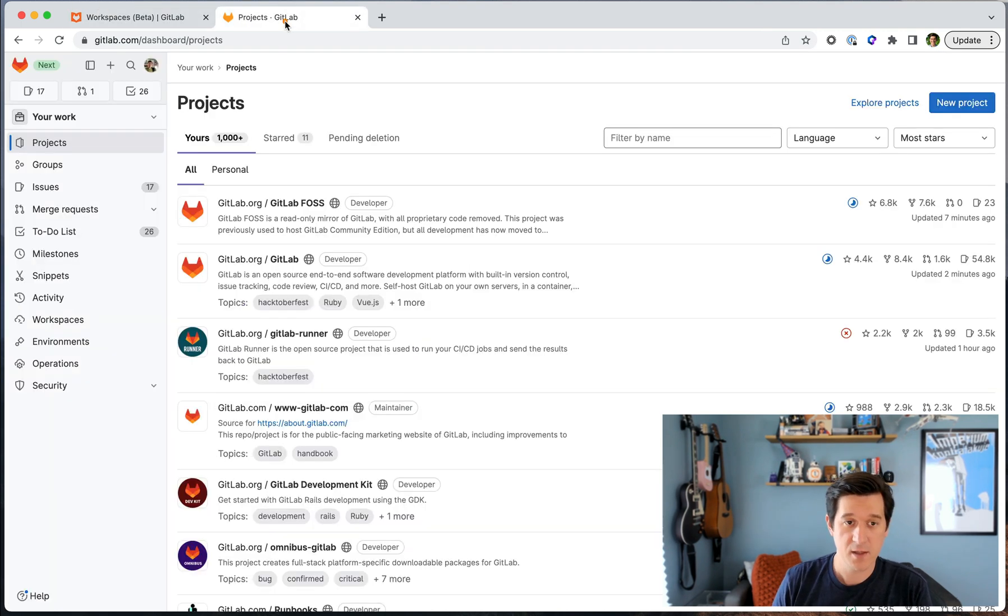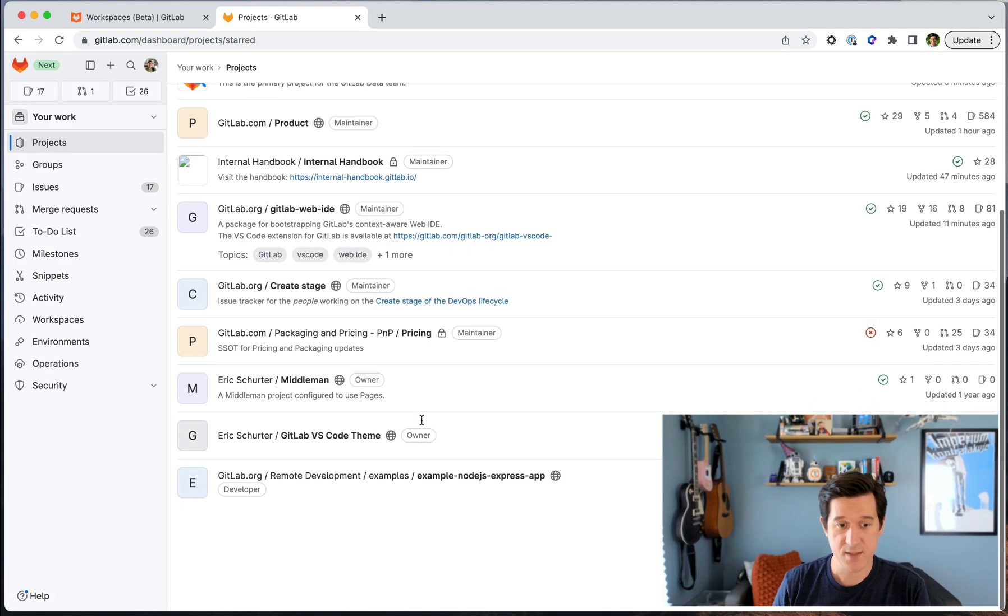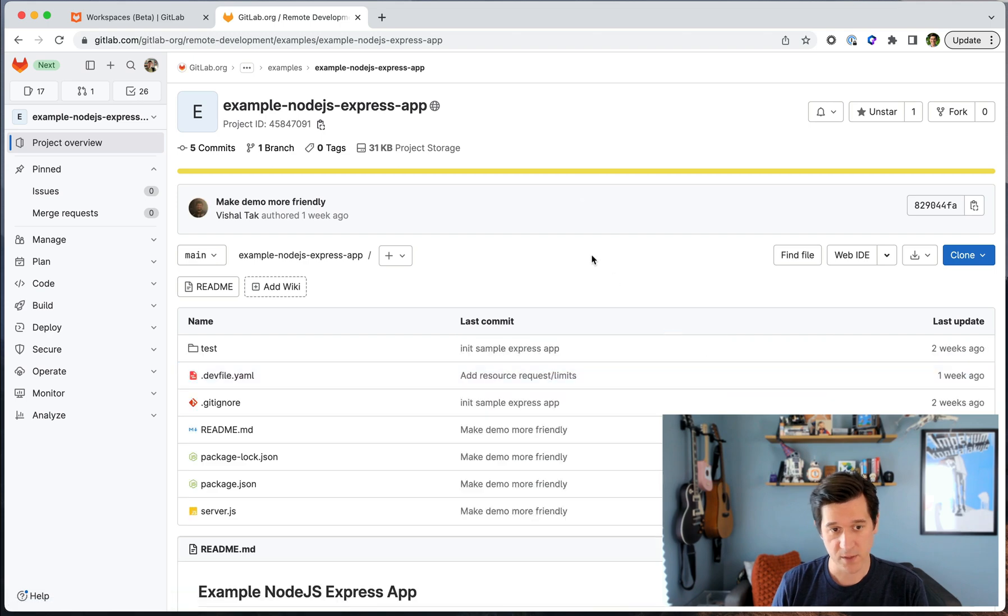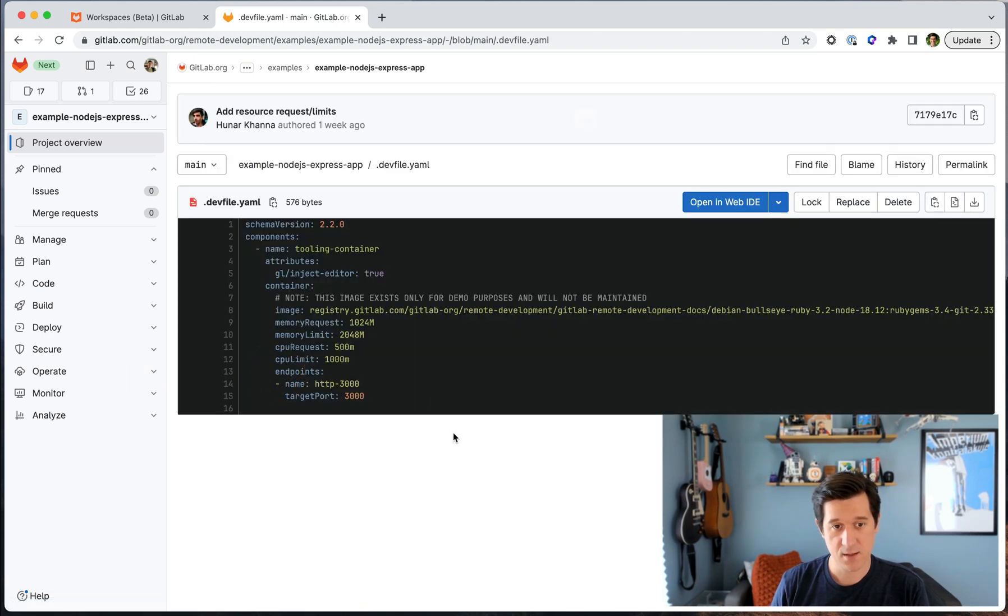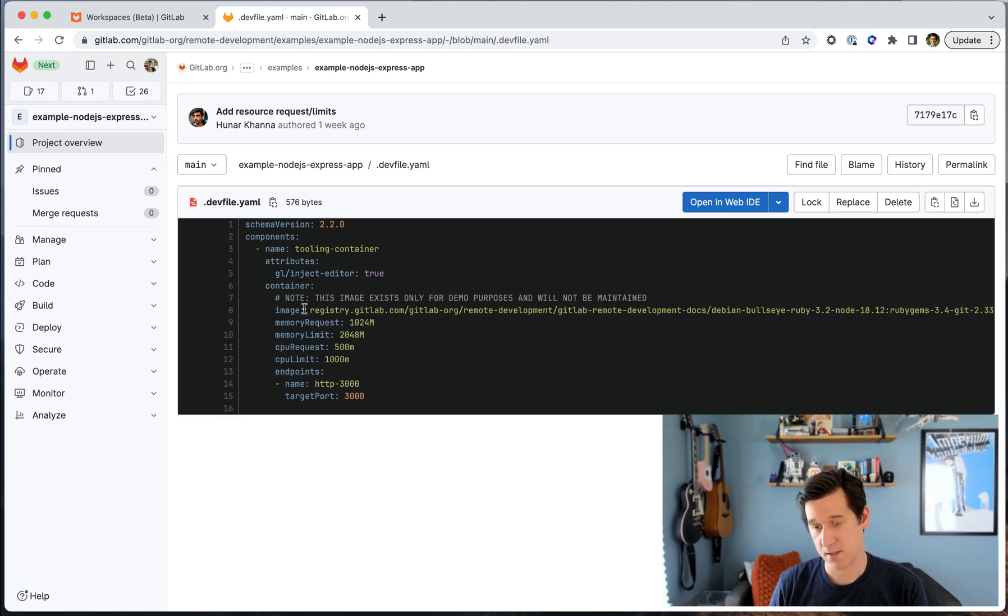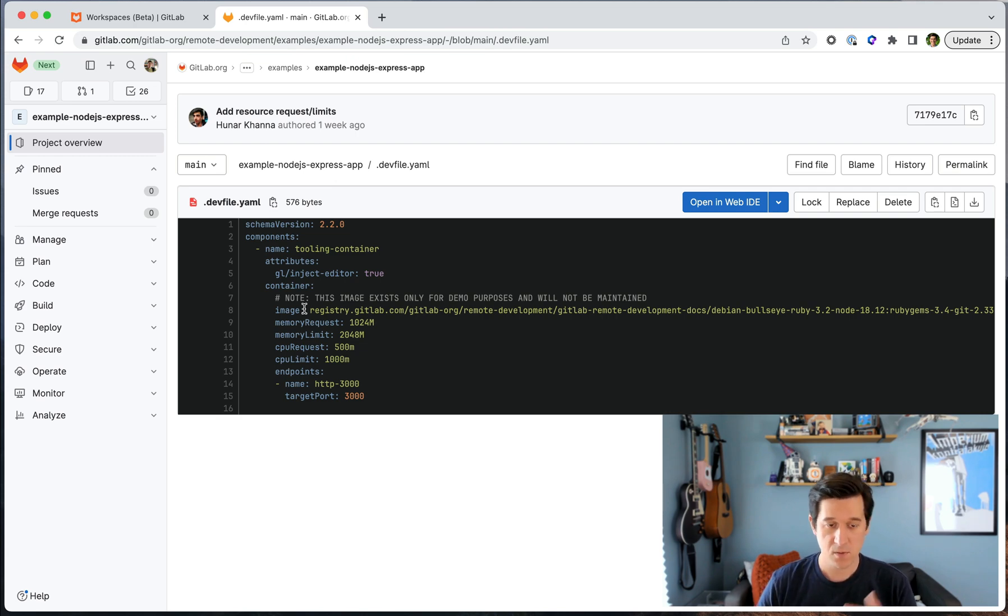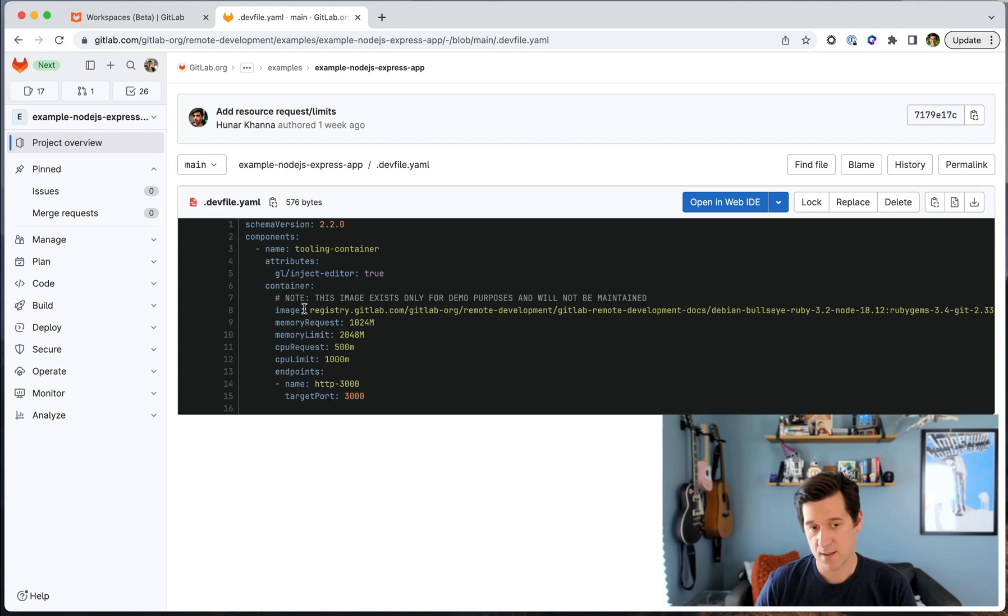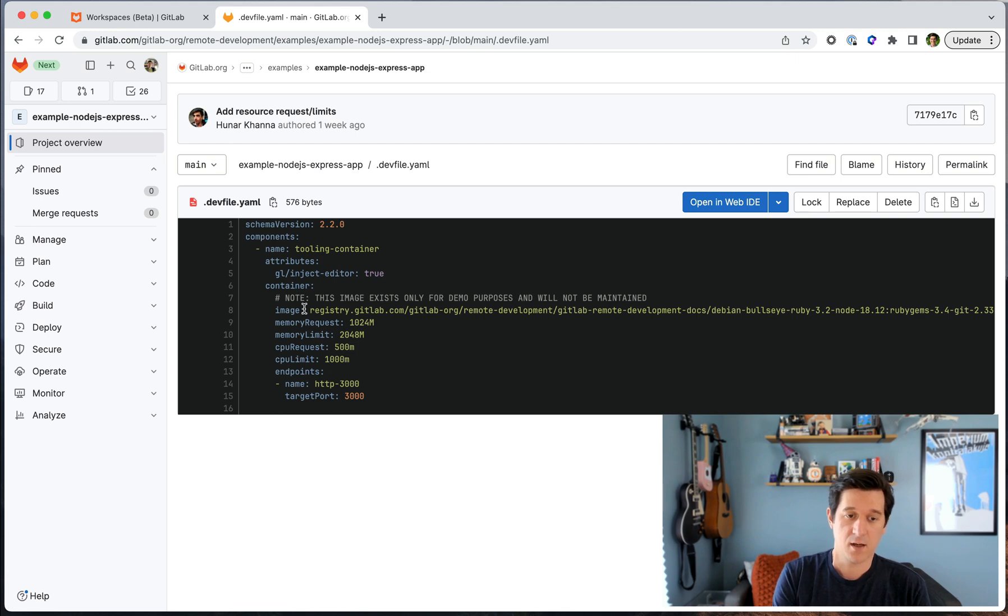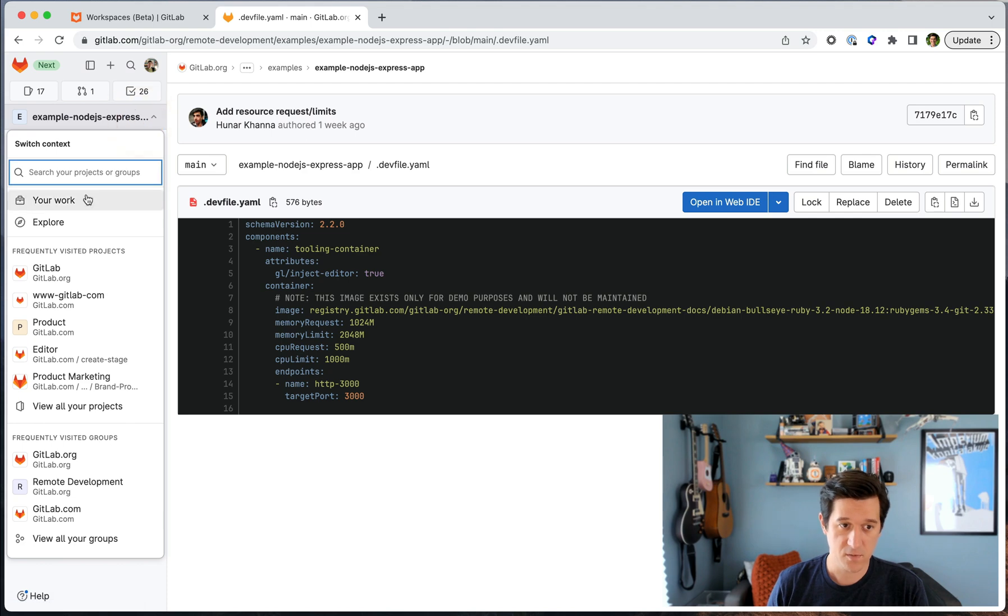So the next step is to prepare a project with a dev file. A dev file describes your development environment in code and it is an example here in this project. It has a container image and that can be hosted on the GitLab container registry or anywhere else that's accessible to you. You can set memory and CPU limits and you can expose endpoints for your preview servers. Once you have that dev file stored in the root level of your project, you're ready and you can start creating your first workspace.